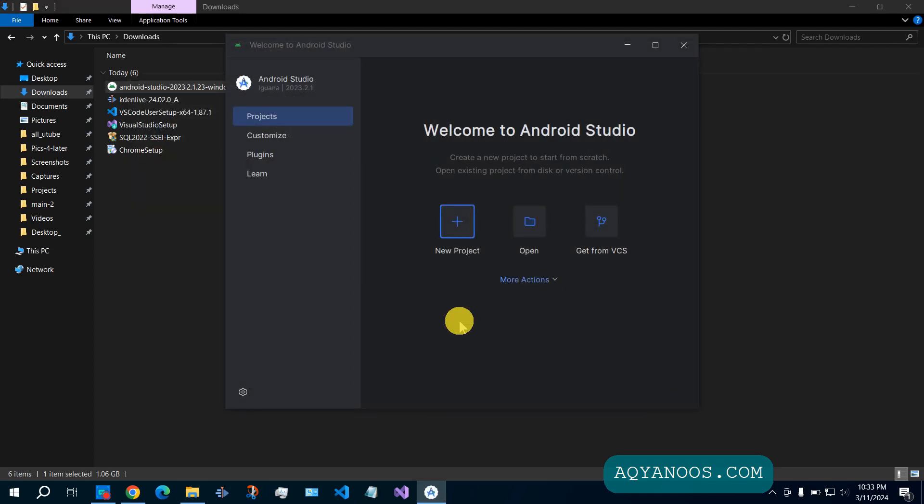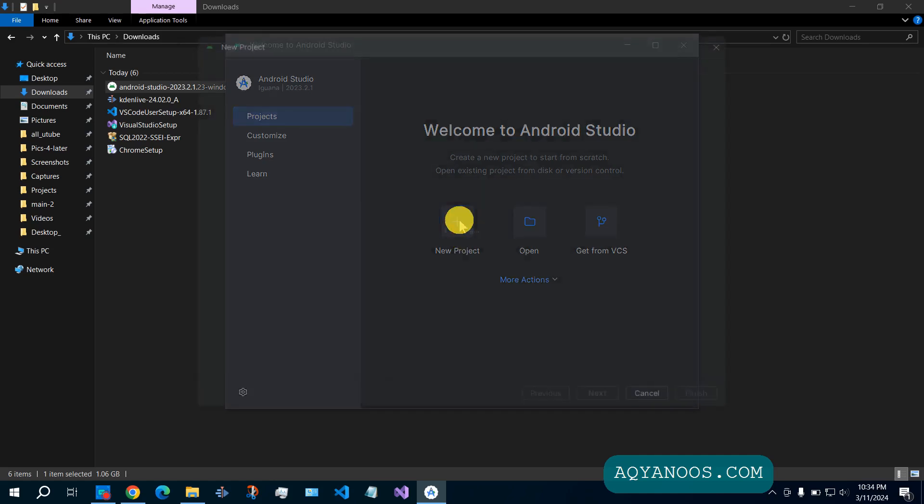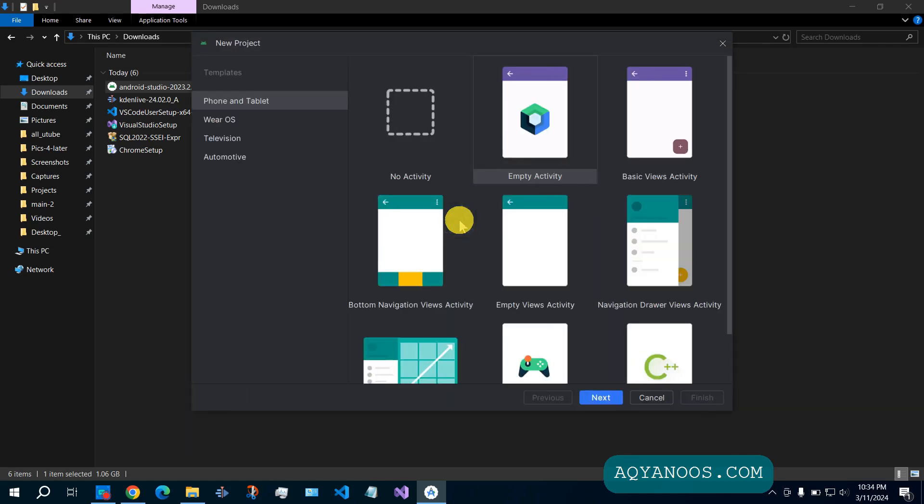Welcome to Android Studio. Let us create a new project and test the Android Studio. New project.